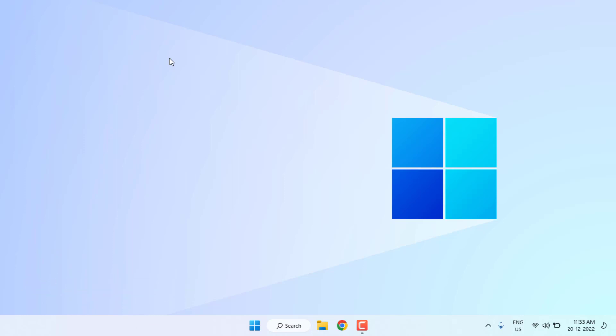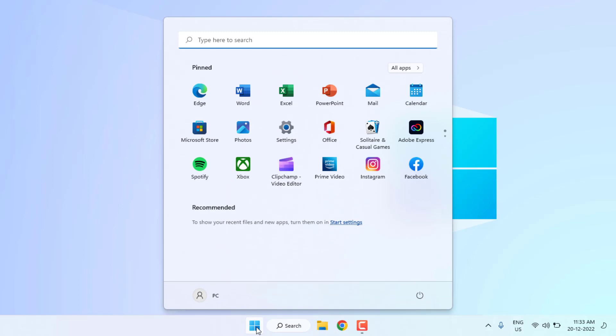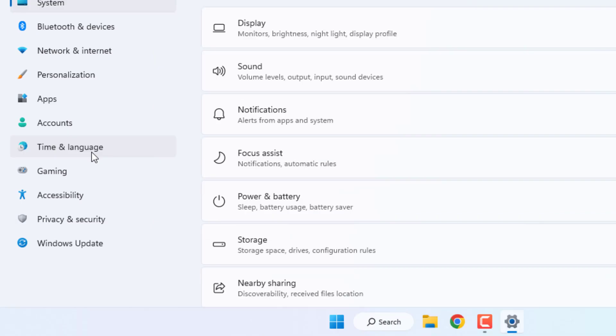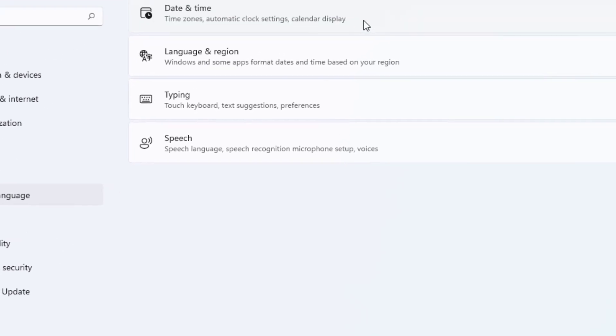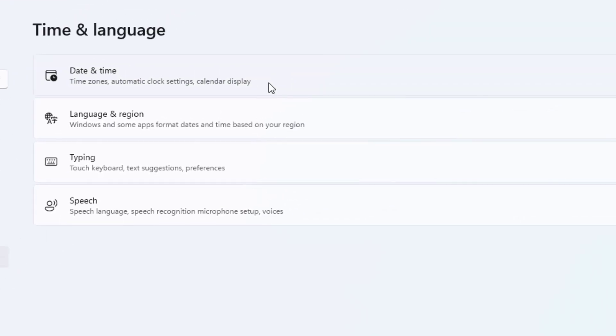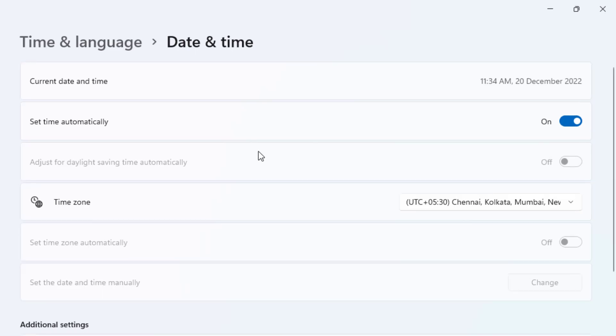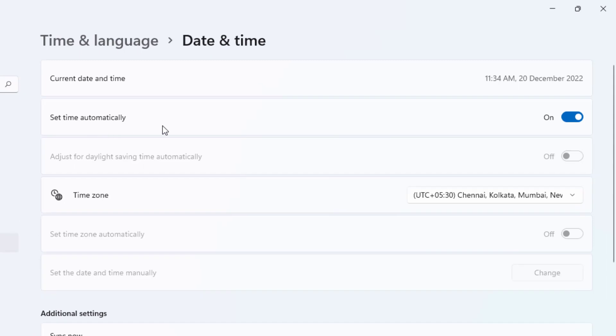I will show you four methods to solve this problem. Method number one: Open Windows 11 settings. Click on the Start menu and click on Settings. On the left side of the panel, you can see the Time and Language option. Click on it and click on Date and Time. Check if the date and time are correct. If not, please correct the date and time on your PC and enable 'Set time automatically' and also enable 'Set time zone automatically'.